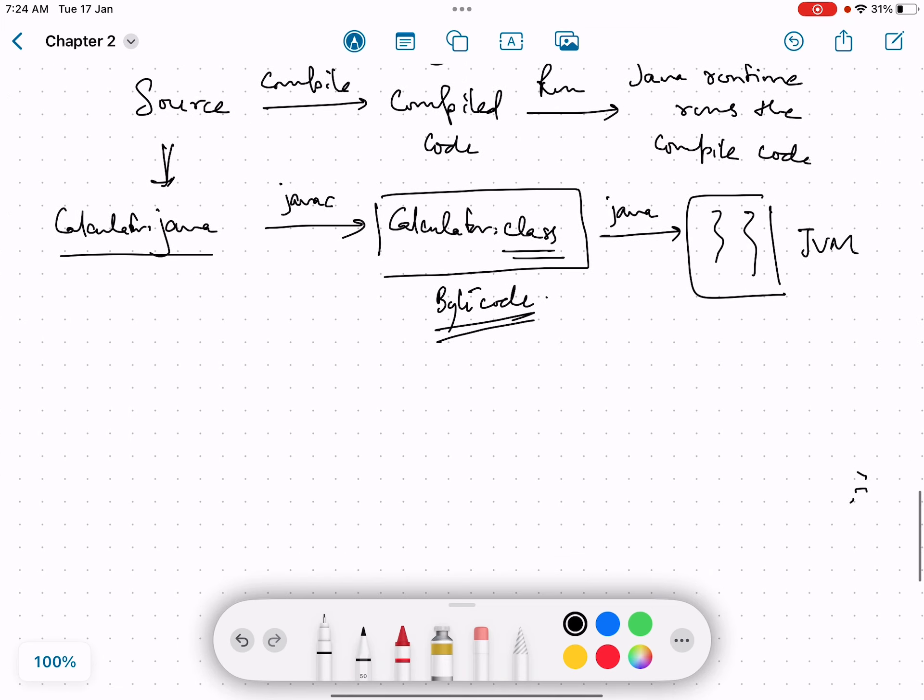But if we understand this process from dot Java file to dot class and then to JVM, then we can easily understand why Java is portable. Why do we say that we have to write the Java program once but we can run it anywhere?